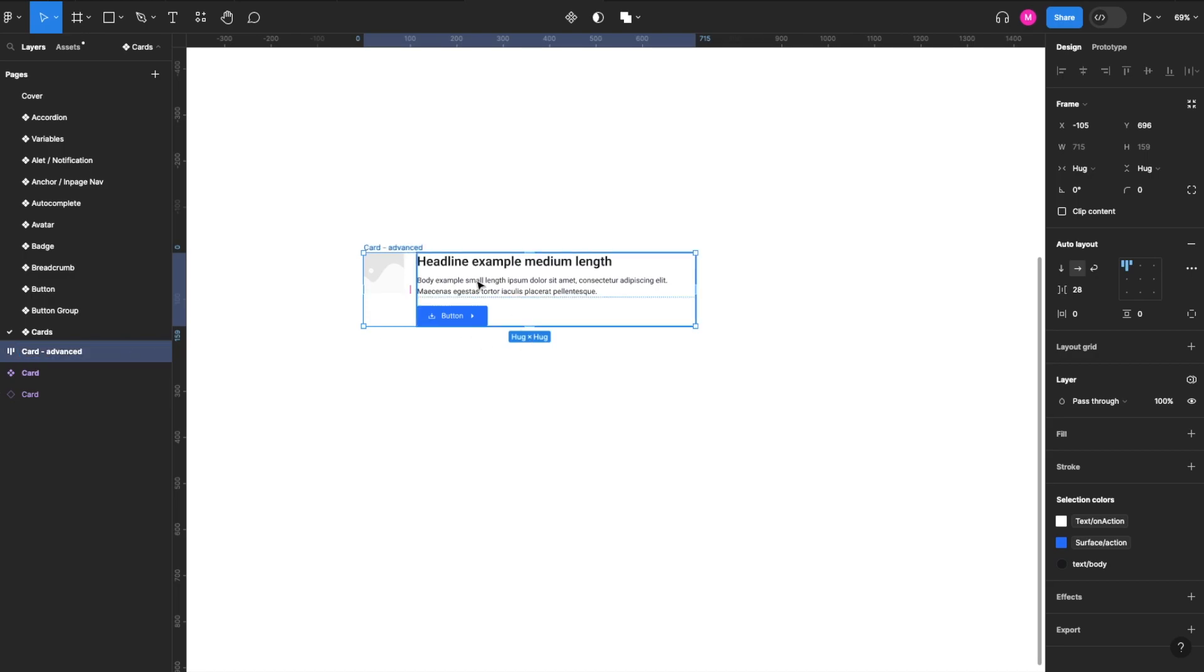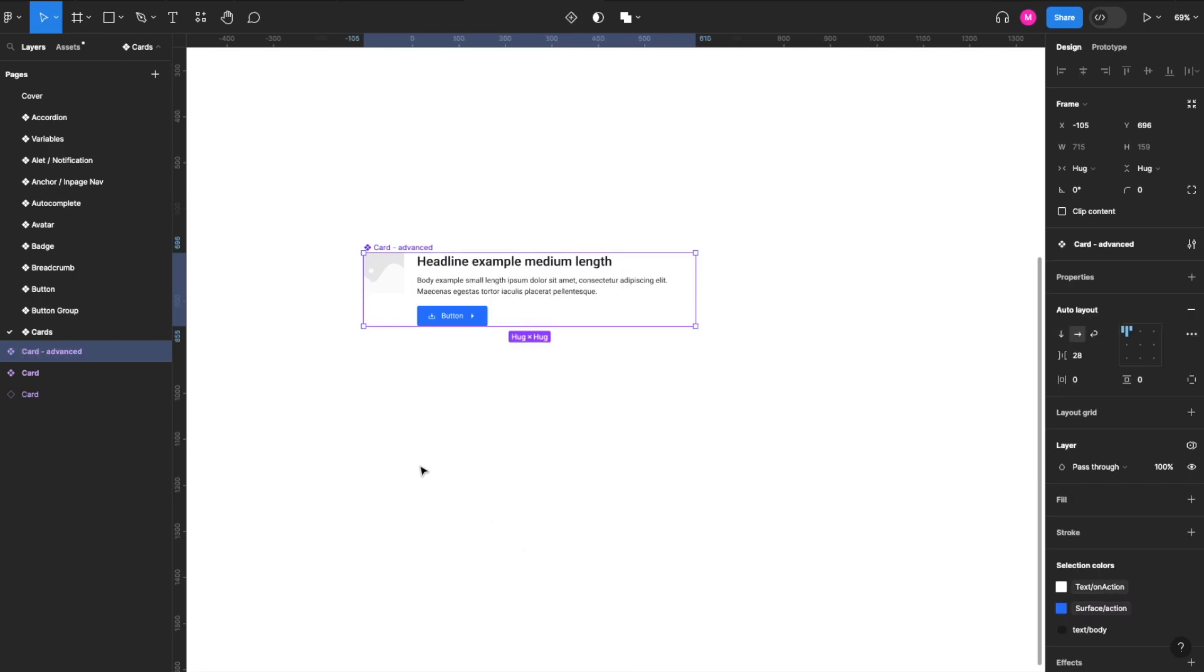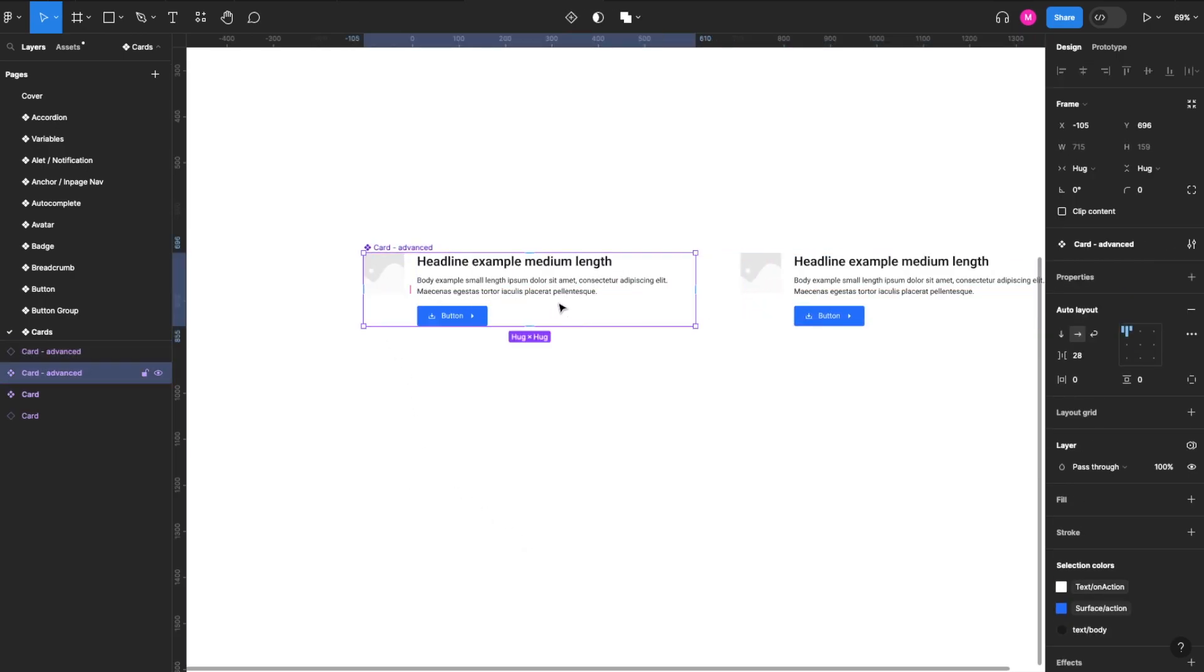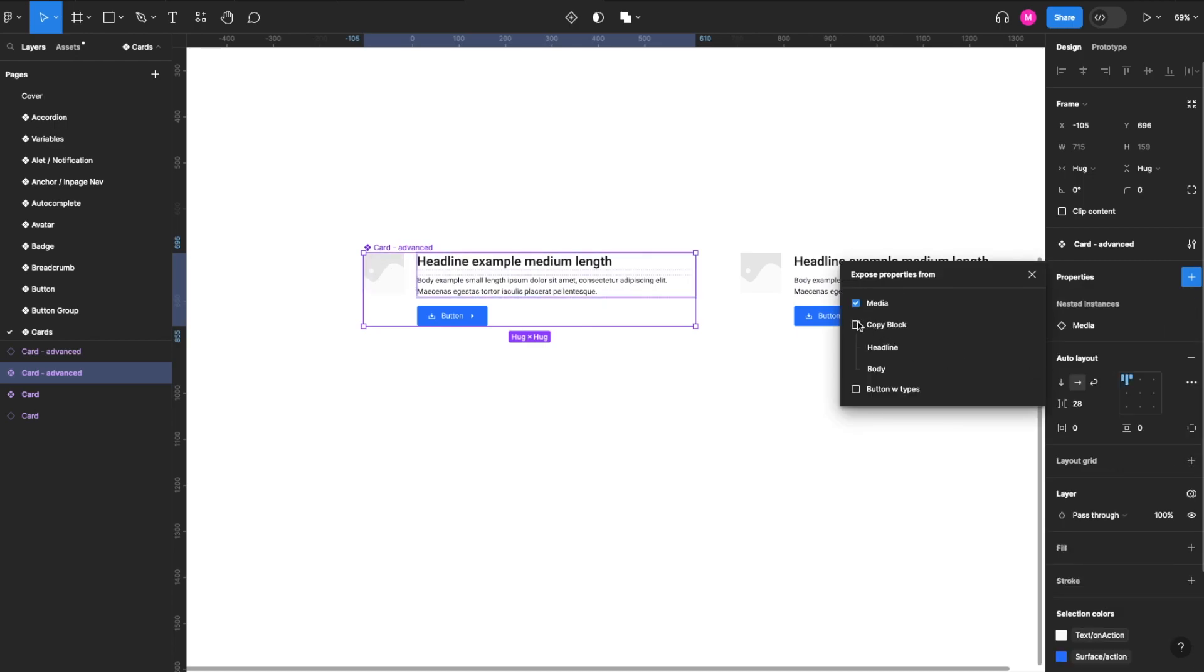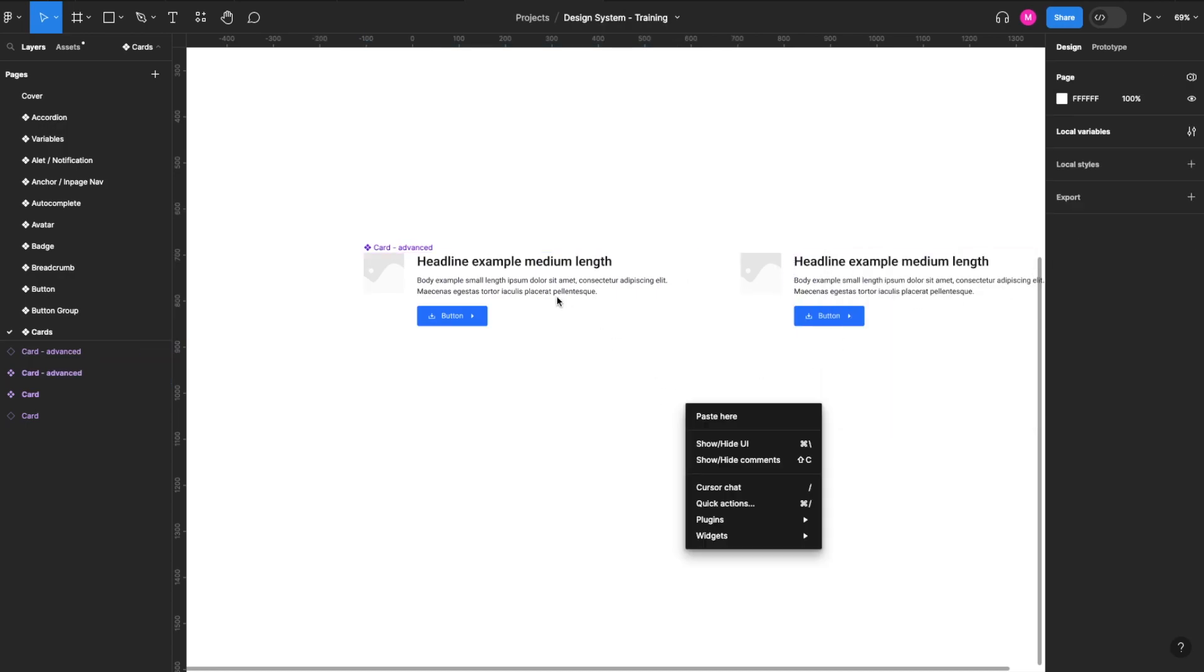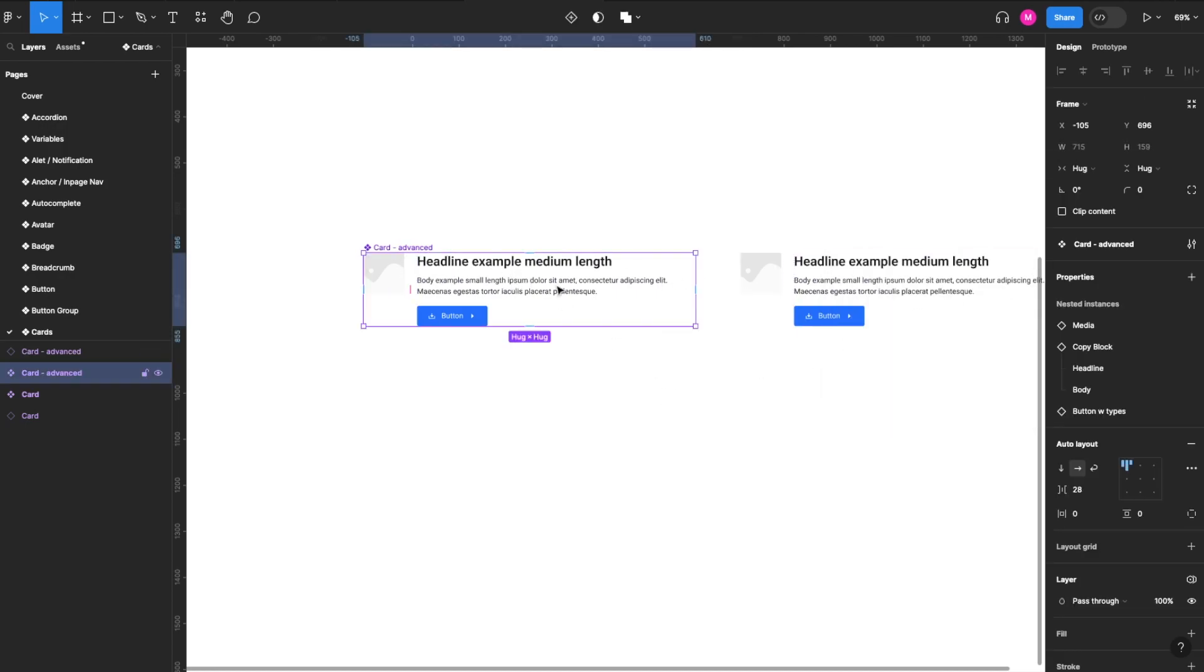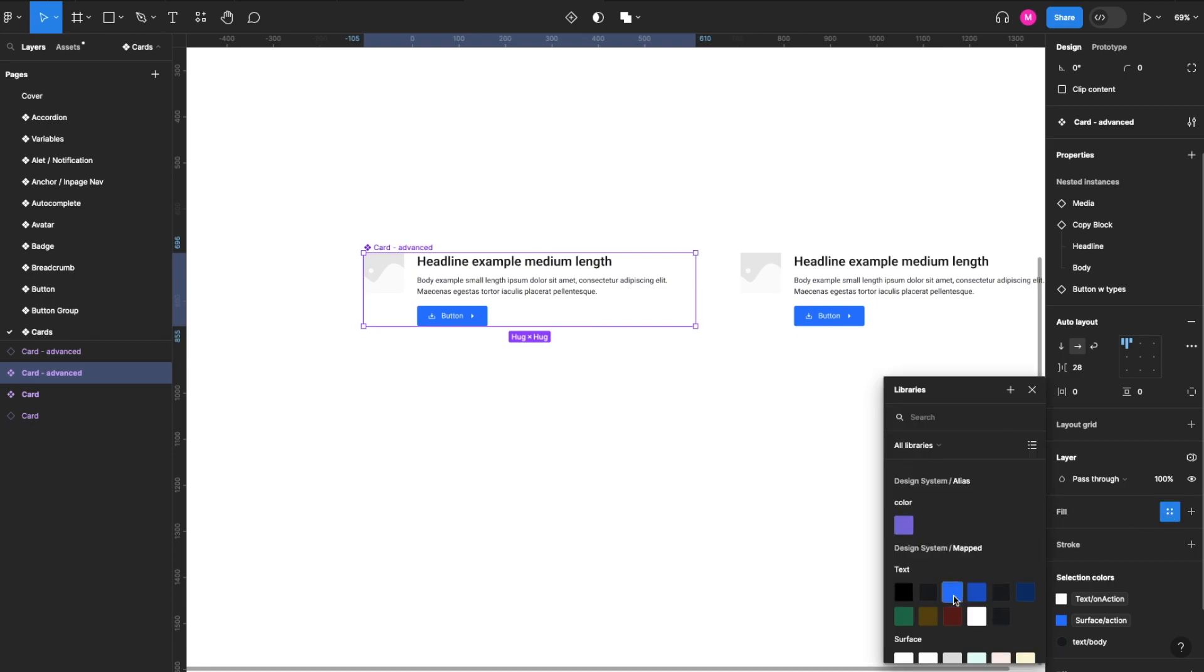Okay, then we'll right-click, create component, and we'll drag a copy over here. So the next thing we want to do is make sure all of our nested properties show up. So we've got media, copy block, and button with types. And then we'll add some styling to it, so we'll add our fill.